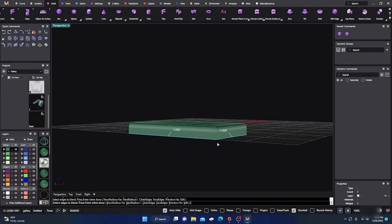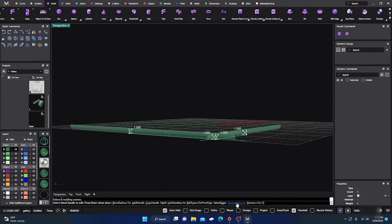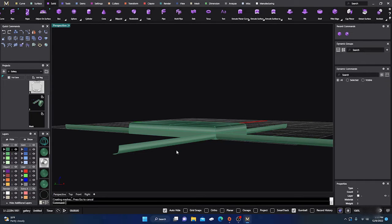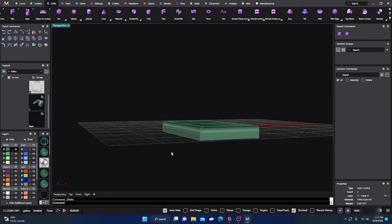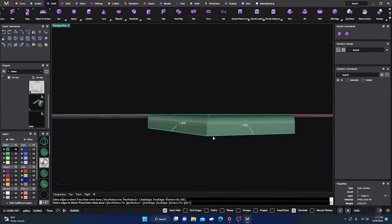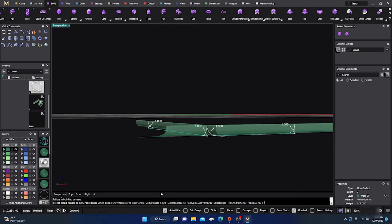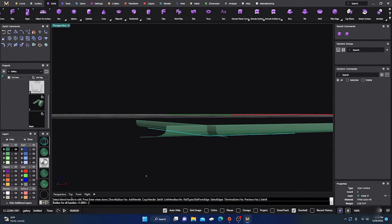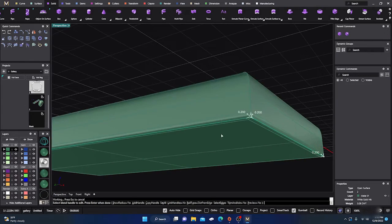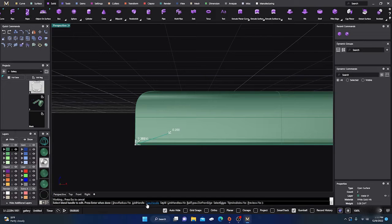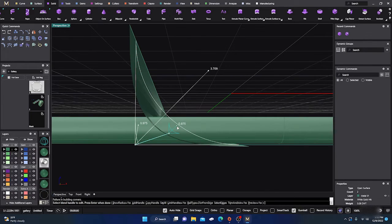Select edges, hit Enter with Trim on — but if the radius is too large it won't work, so select the edge and set it to a smaller value like 0.2. Hit Enter and now you can see it clearly. Copy Handle and Link Handles — right now they're not linked, so moving one only moves that one. If you link them together, moving one handle will move all of them by the same amount.